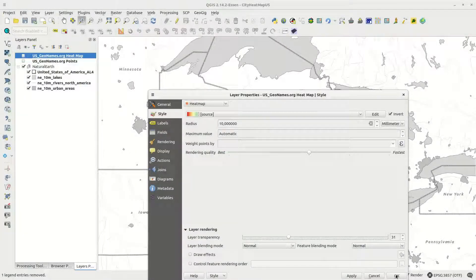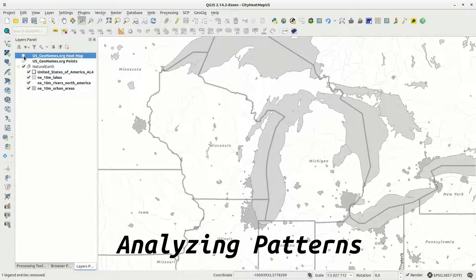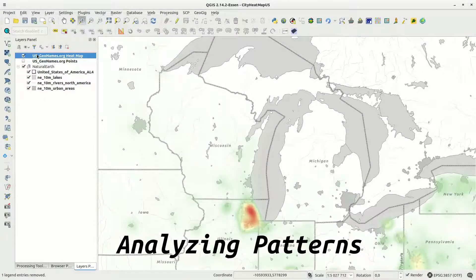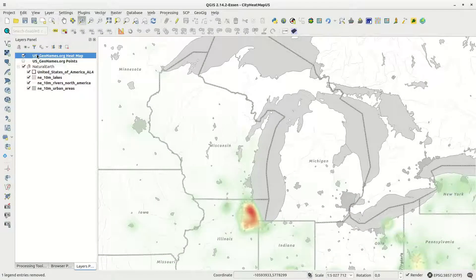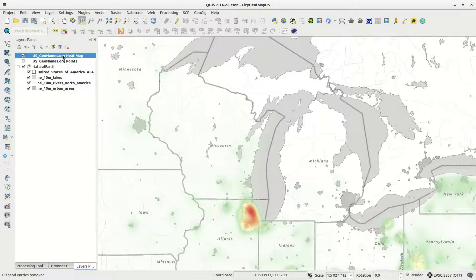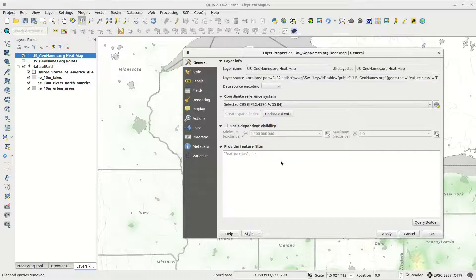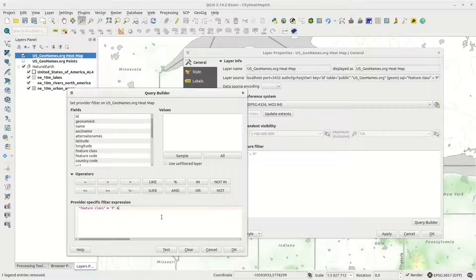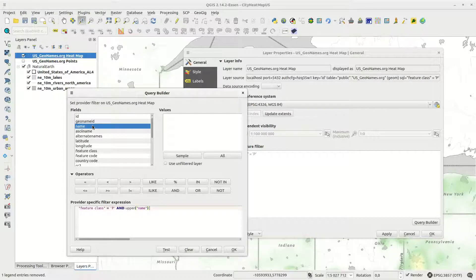The heatmap layer will show me where points in the layer are concentrated, and for all points it looks like this. I want to look at patterns, so I add to my layer query, and use a LIKE statement on the name feature. I also use the UPPER function to convert all letters to uppercase, in order to get all variants.